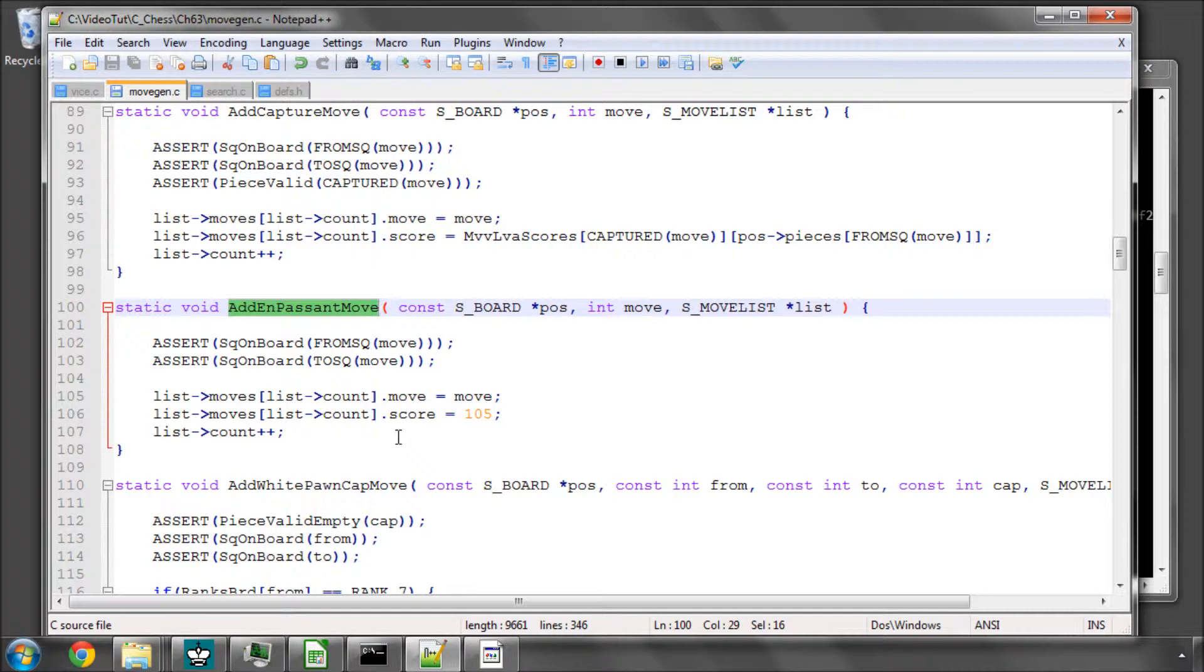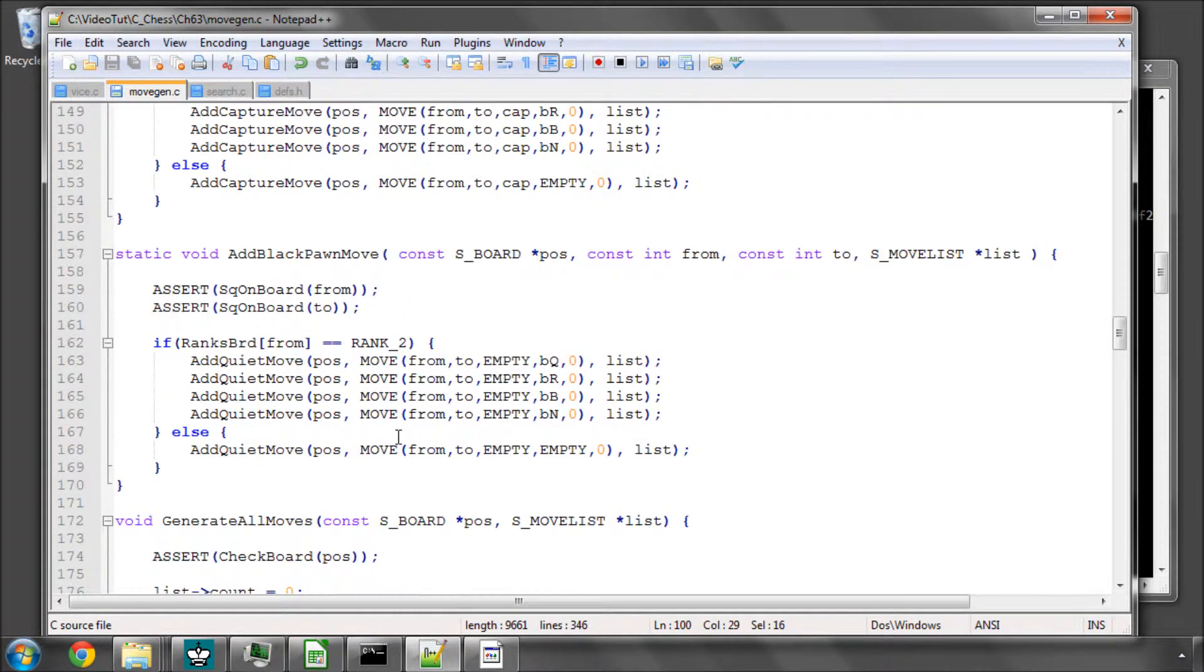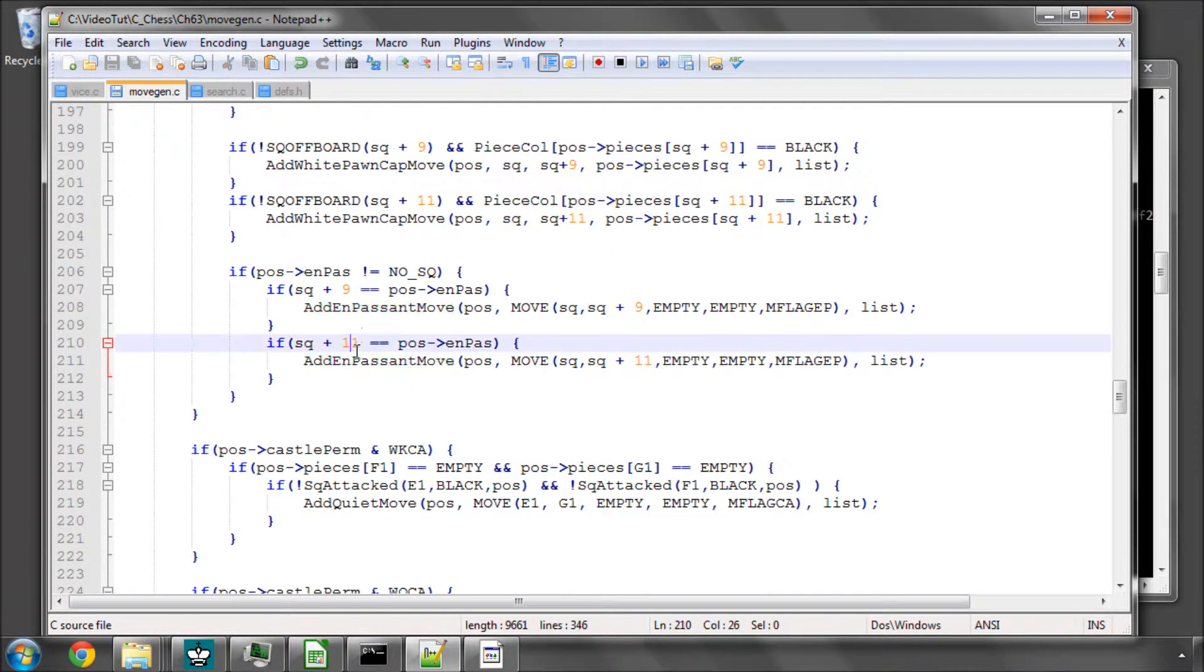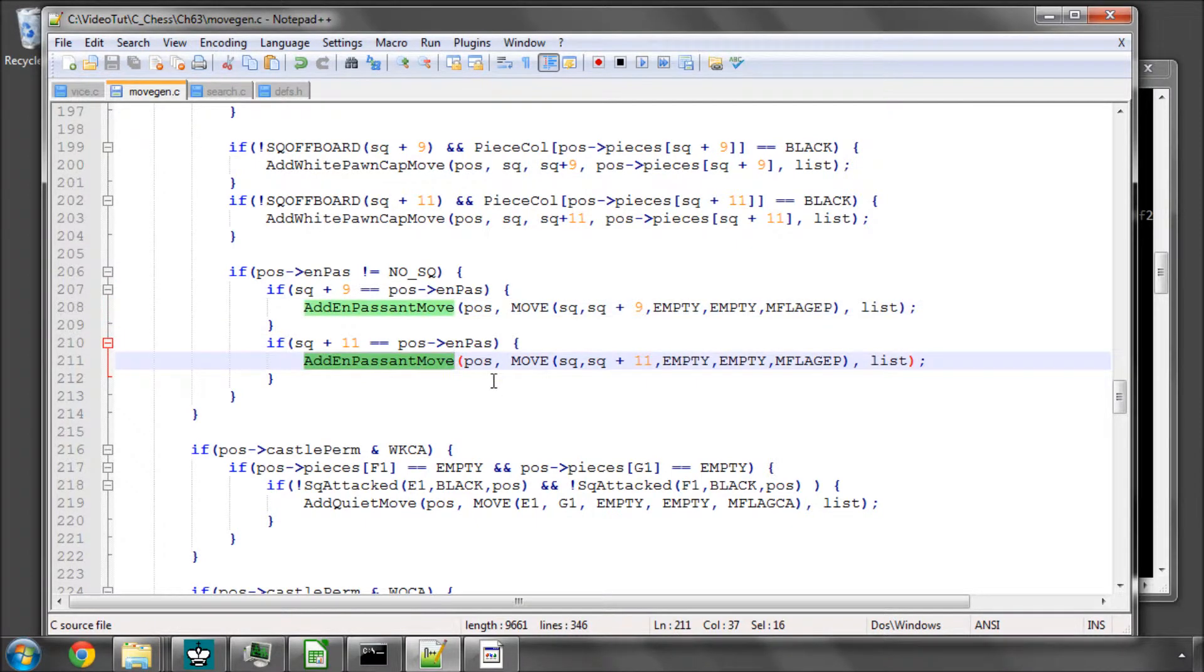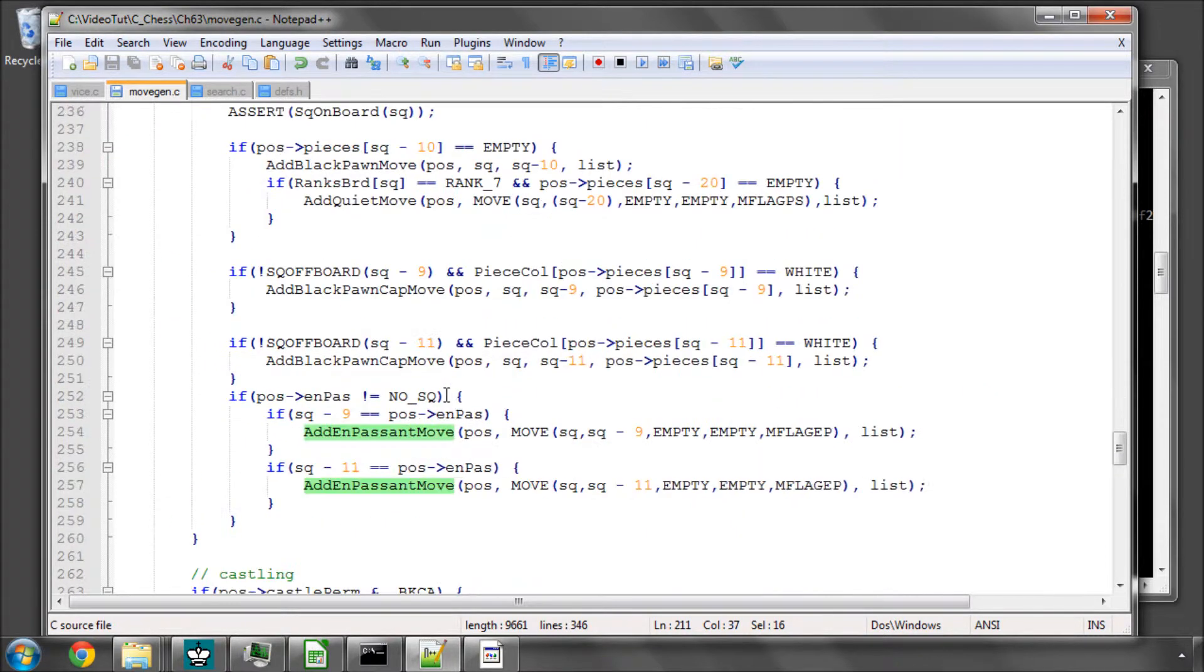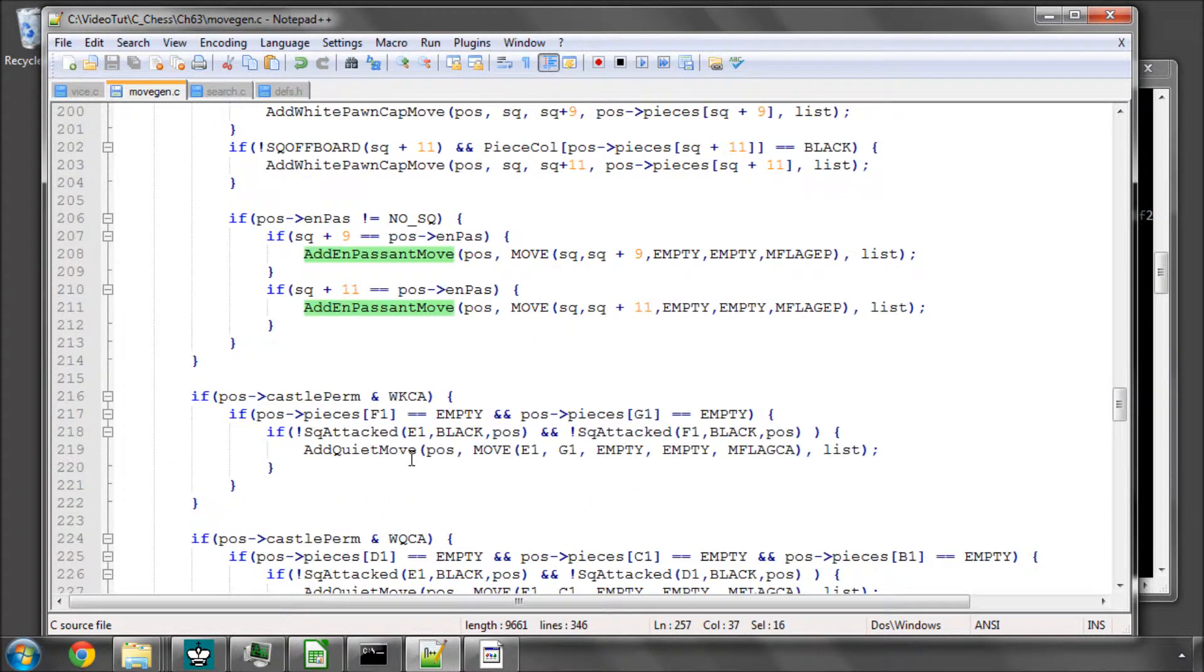So I've changed in the move generation, here it had add capture move, I've now changed this to add en passant move. And also for black, but most importantly the bug itself.